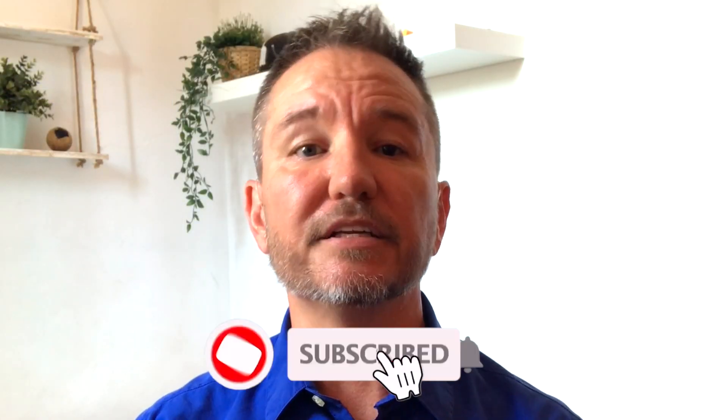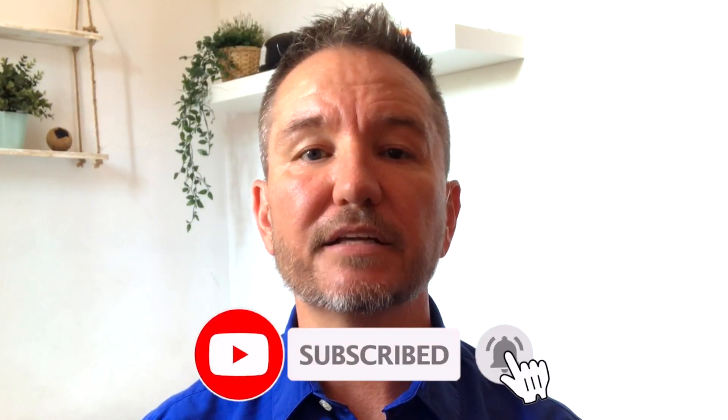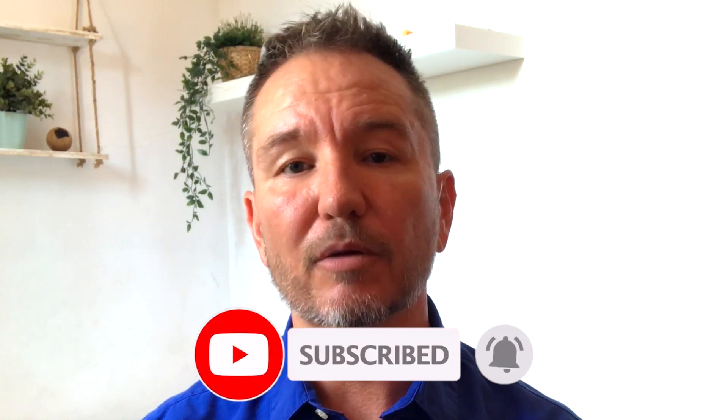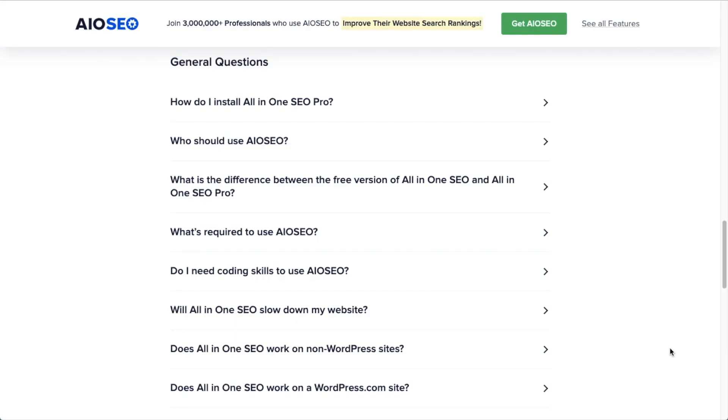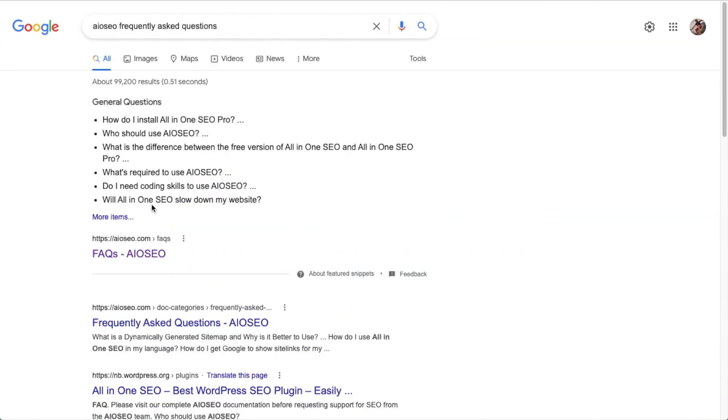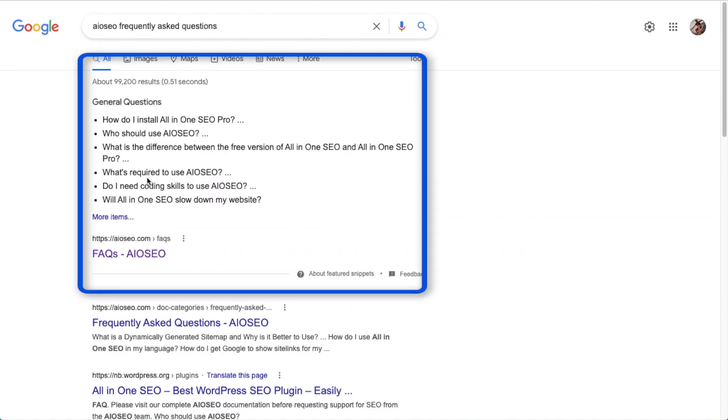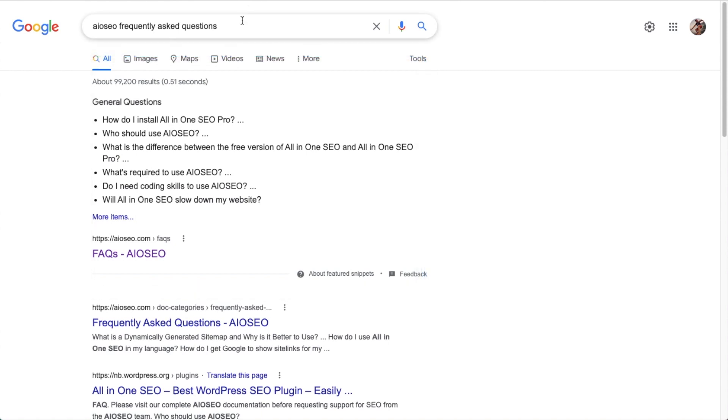In this video, I'm going to show you a powerful tool that can help get your FAQs to show up directly in Google search results. Welcome to All-in-One SEO. We make SEO easy with our powerful WordPress SEO plugin. Let's get started. So you've got FAQs on your WordPress website here, but do you have them here? Unfortunately, you can't just throw FAQs on your website here and have them show up here without including schema code.